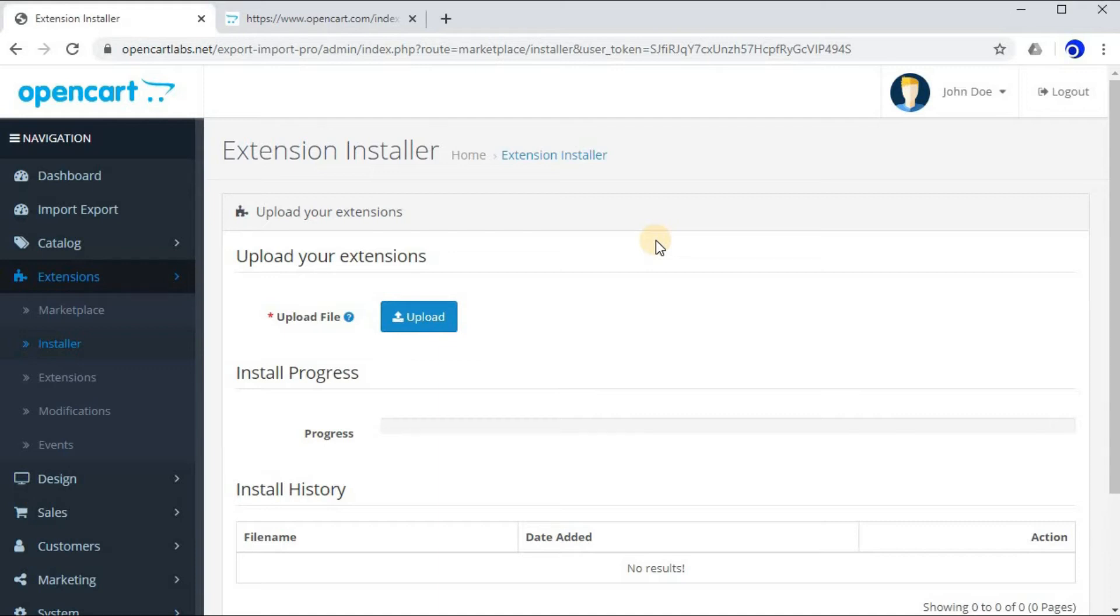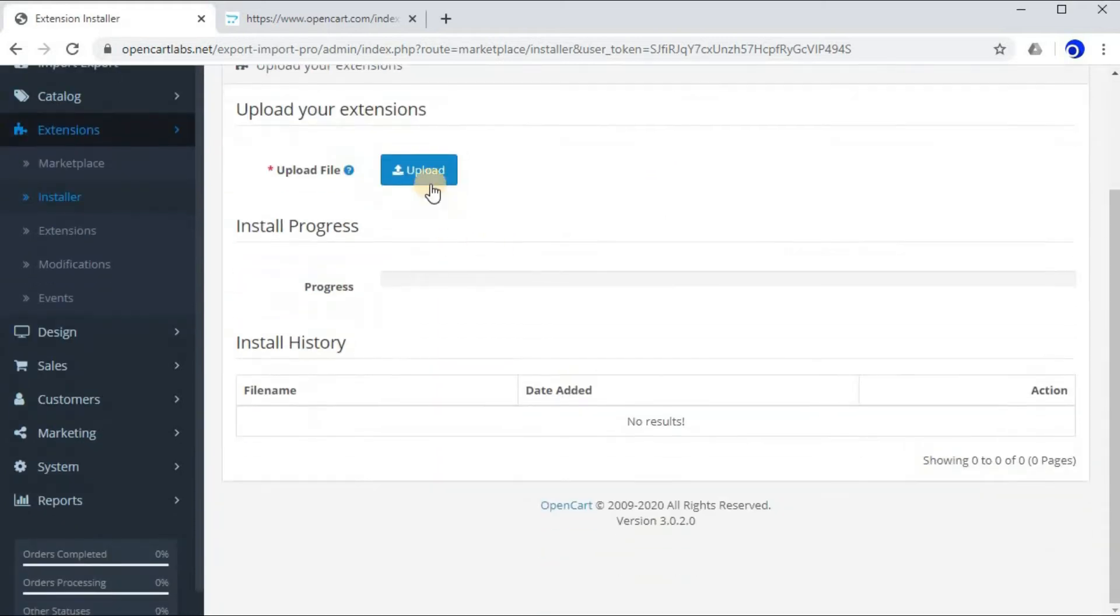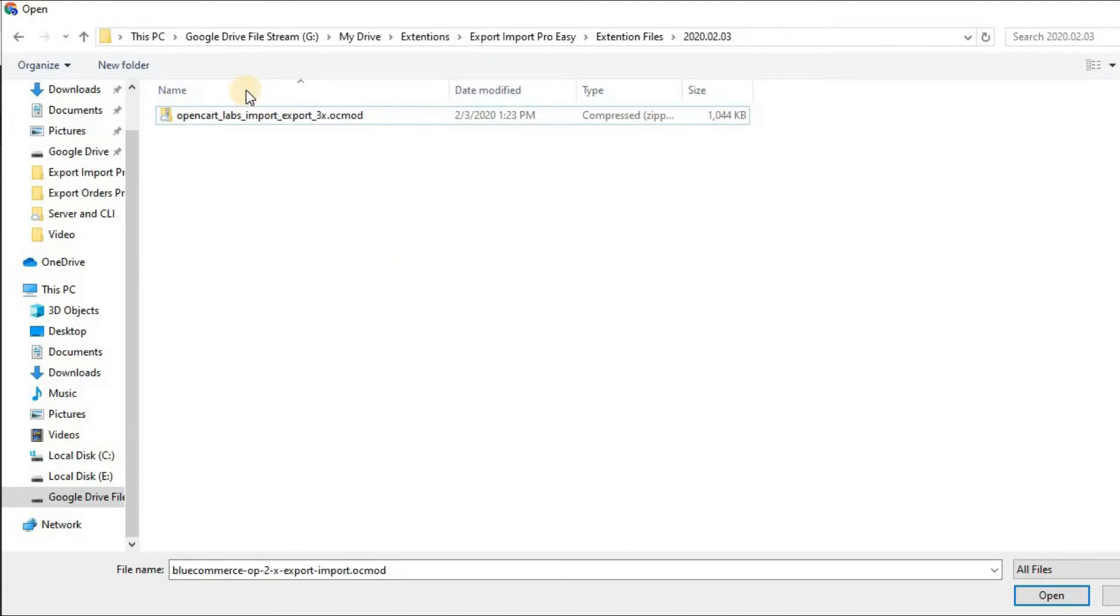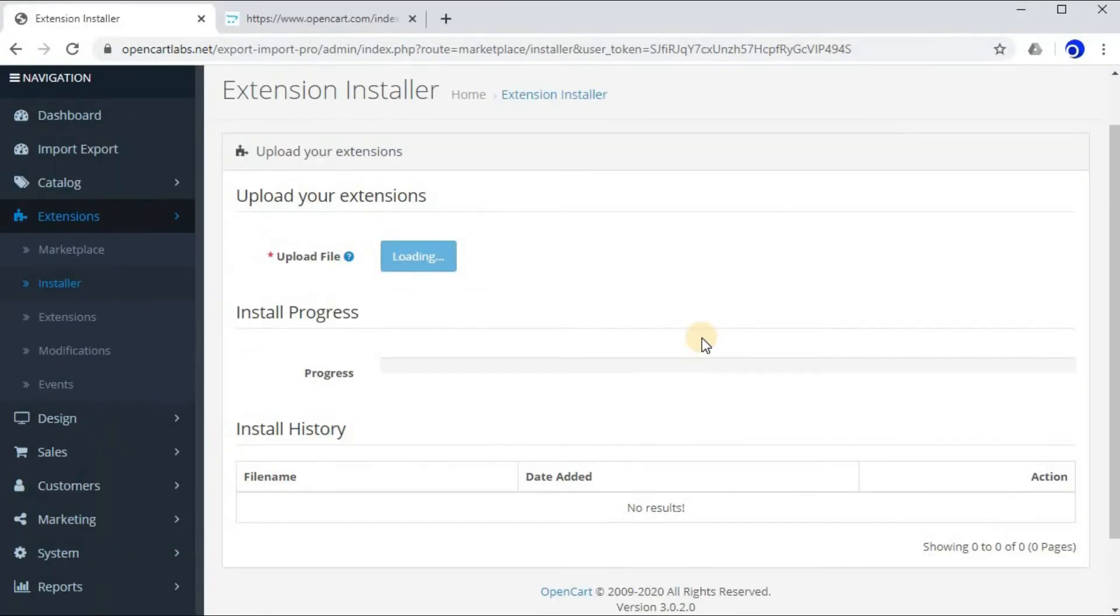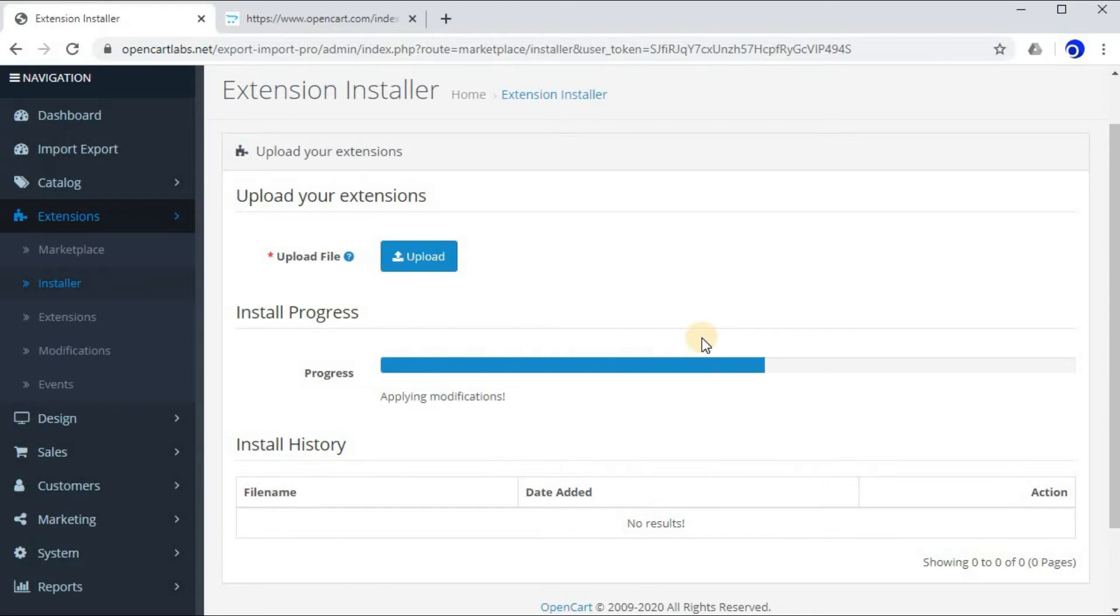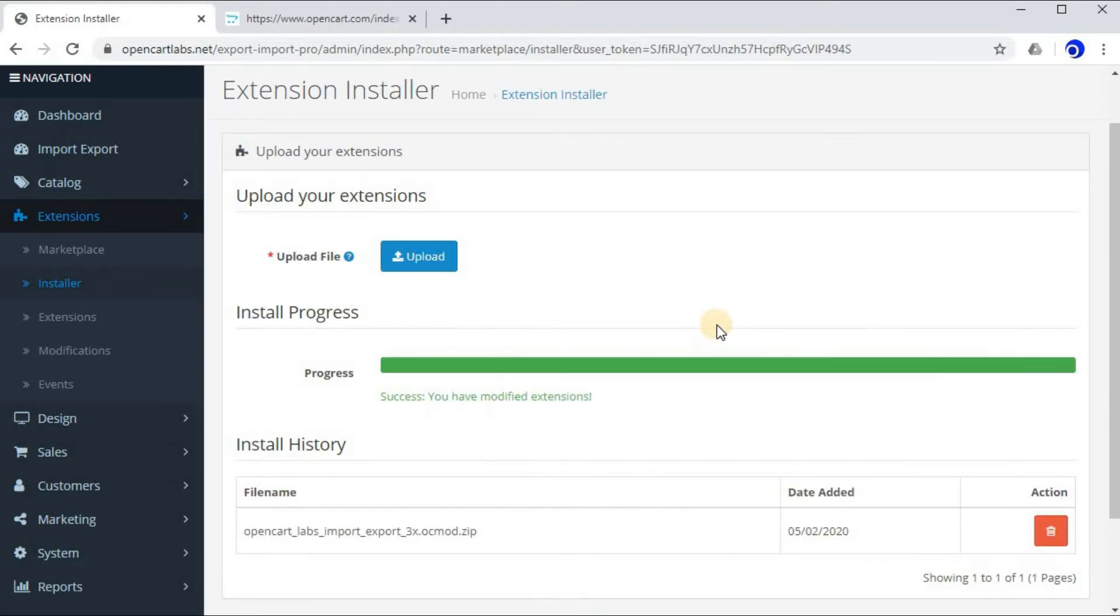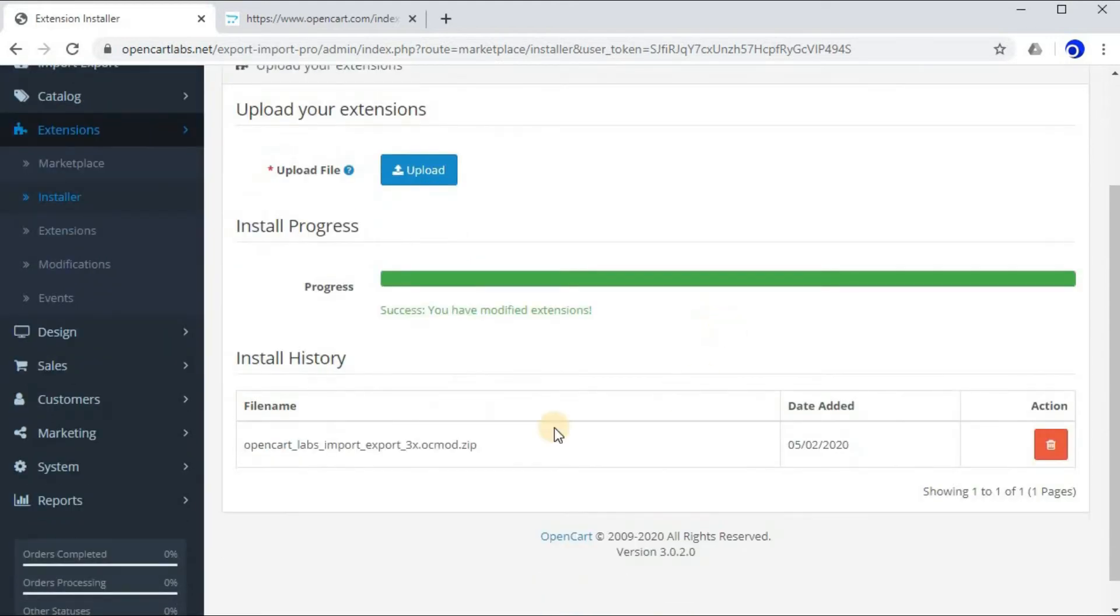Click on upload. Now let's select the file, click on open. And now as you can see, the file is being uploaded. It may take a few seconds to a minute. As you can see, the file has successfully uploaded.